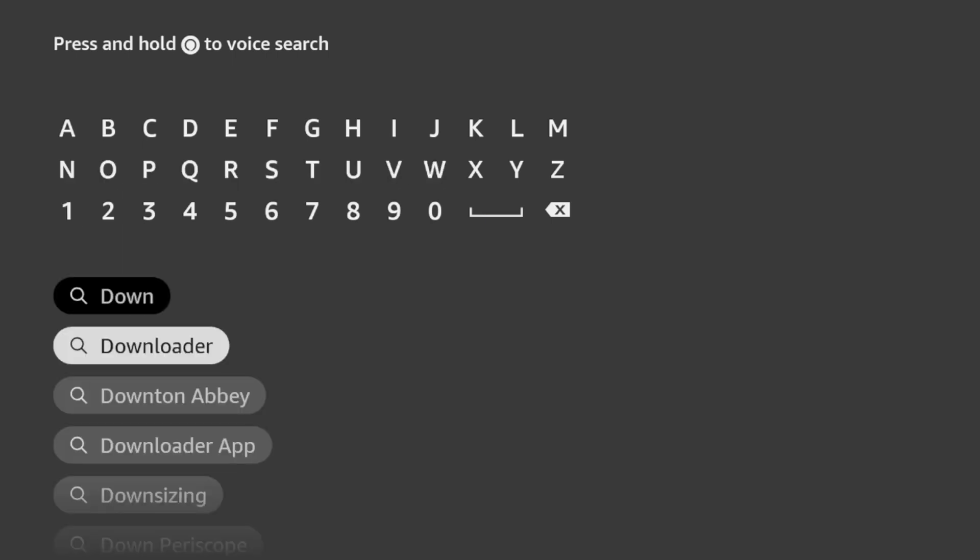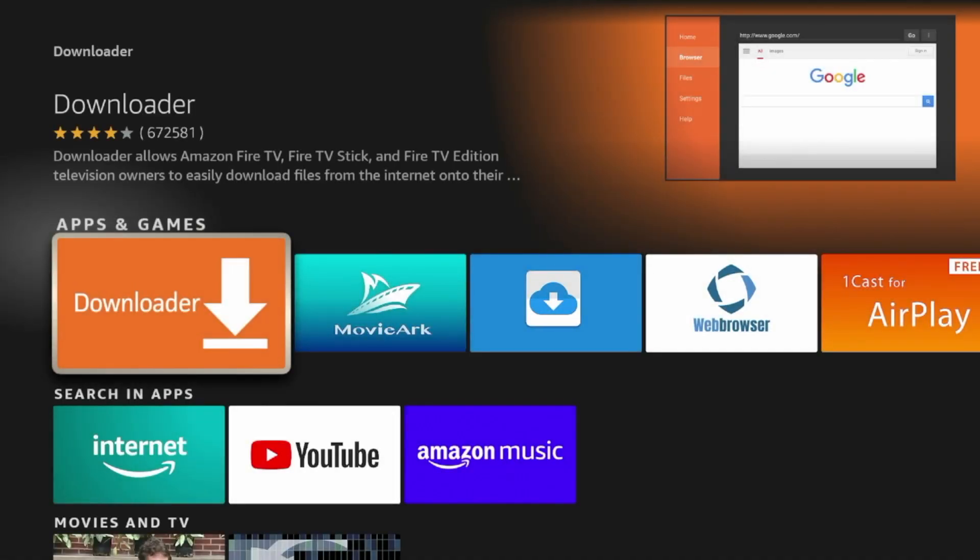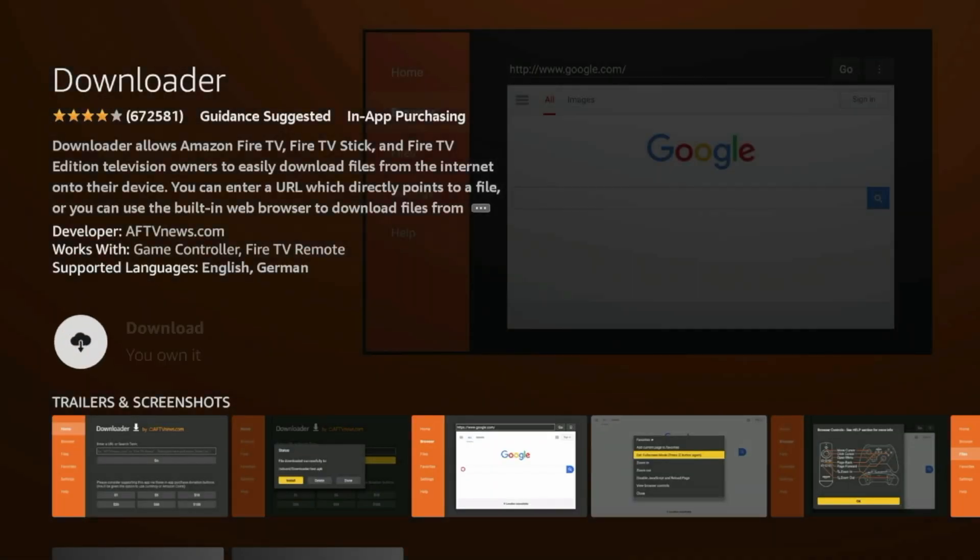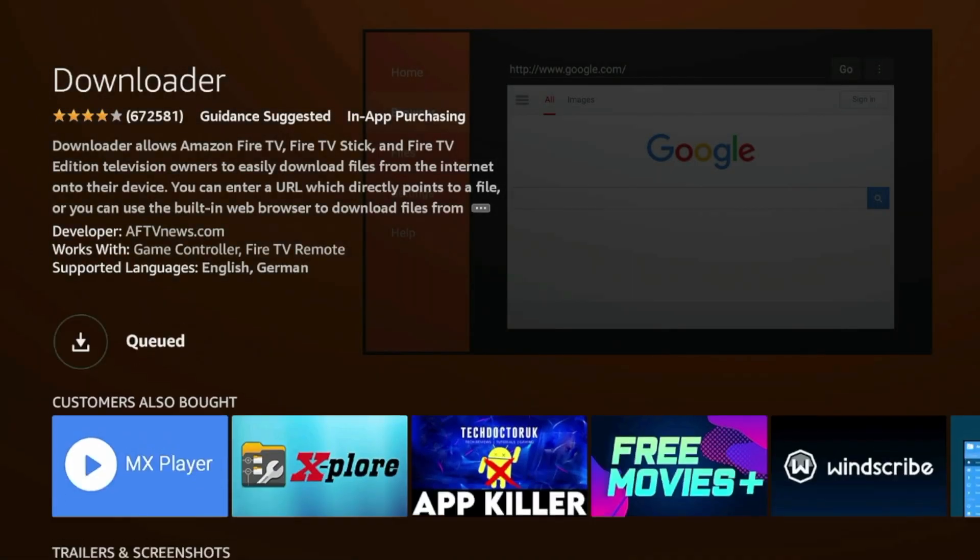Click the orange icon for Downloader under Apps and Games. Click Download. And we're going to wait a few seconds while Downloader is installing on our device.